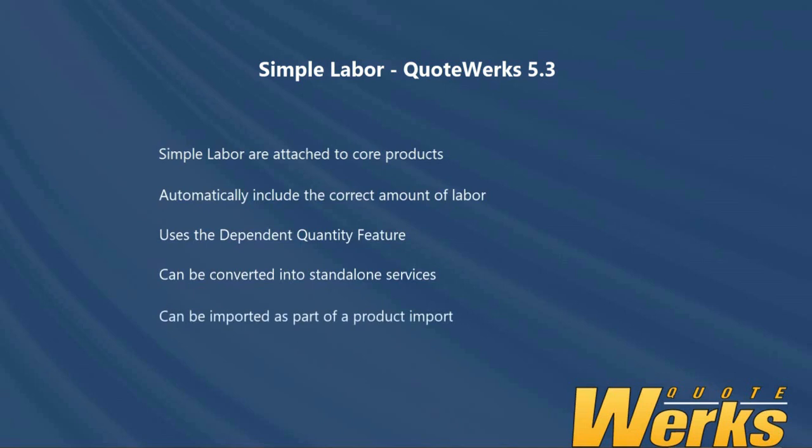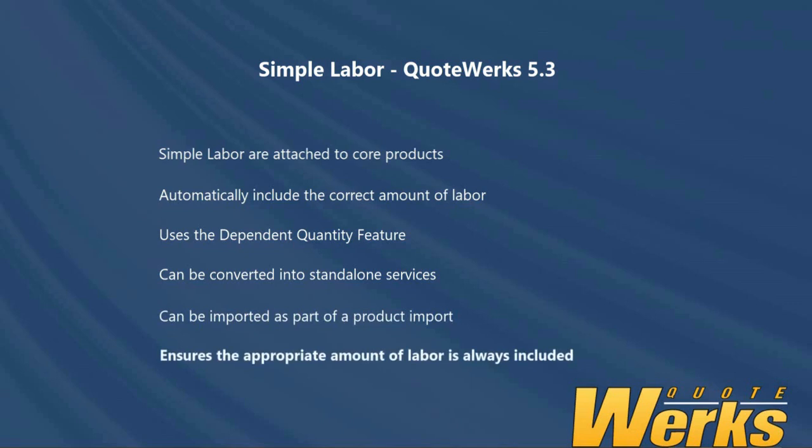The key benefit is this ensures that you or your team producing Quotes include the appropriate amount of labour and don't have to remember to add that manually. Thank you for watching.